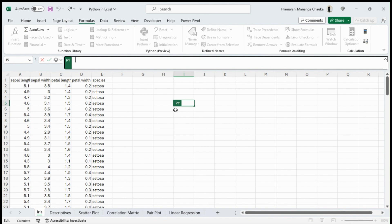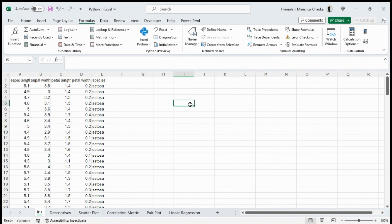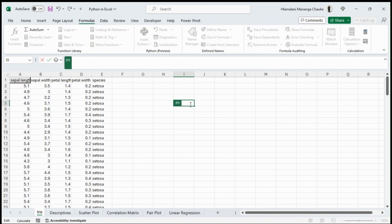Alternatively, in the cell you can write the function equals PY, then select it with the Tab key — that activates the cell for Python. When the cell shows 'PY' in blue, it's showing you that it's active for Python commands.